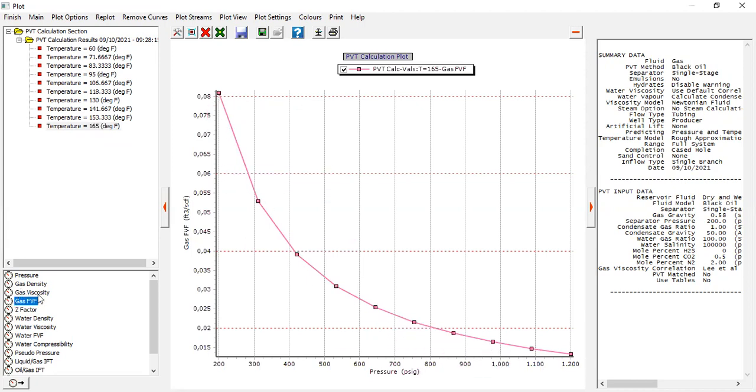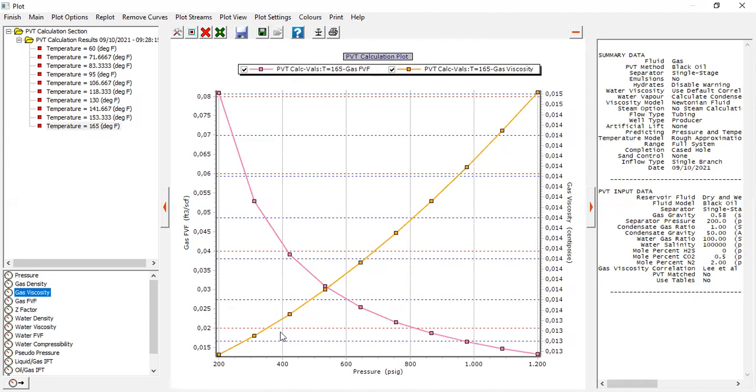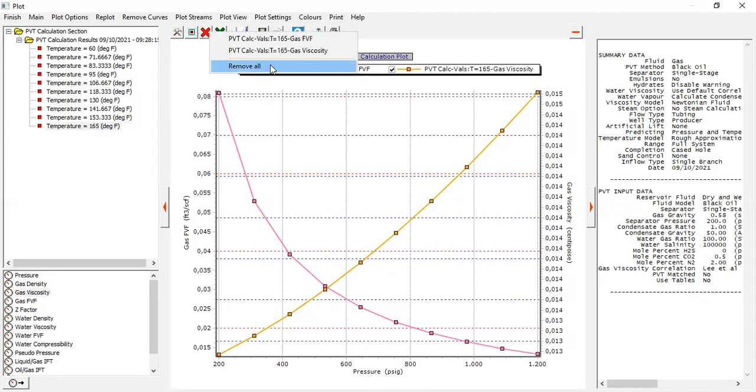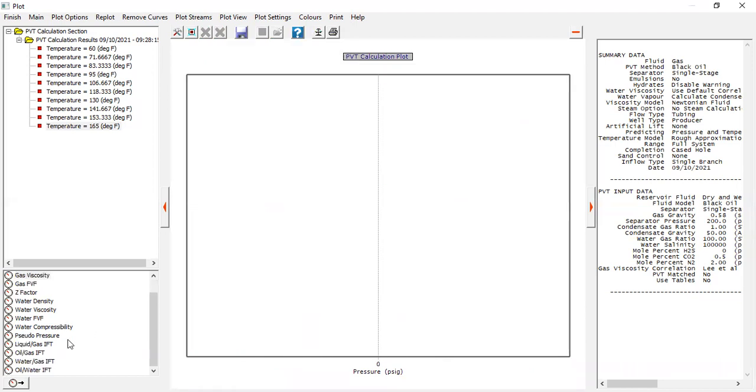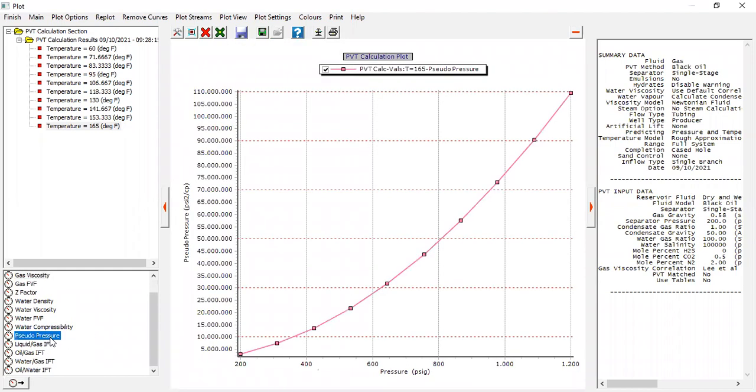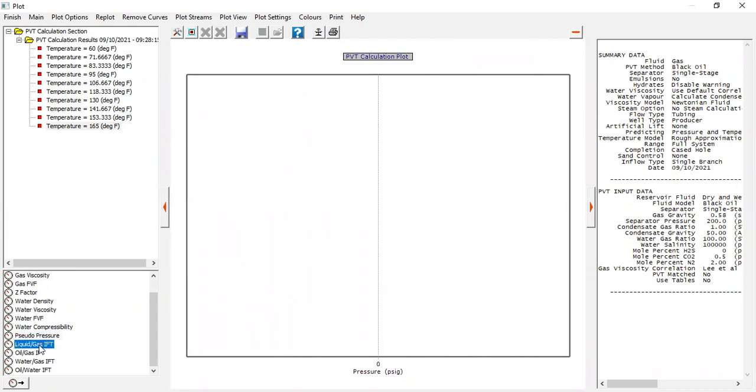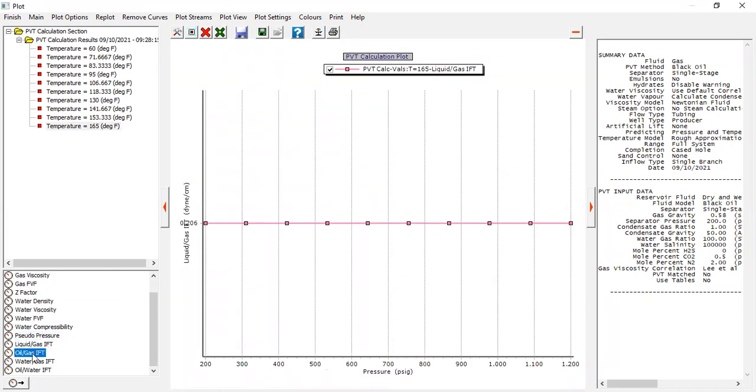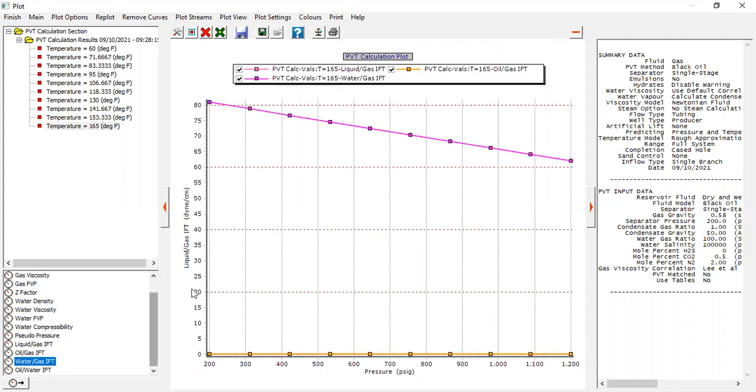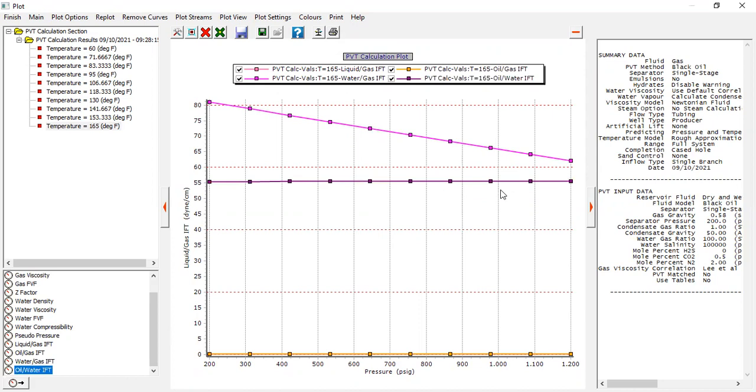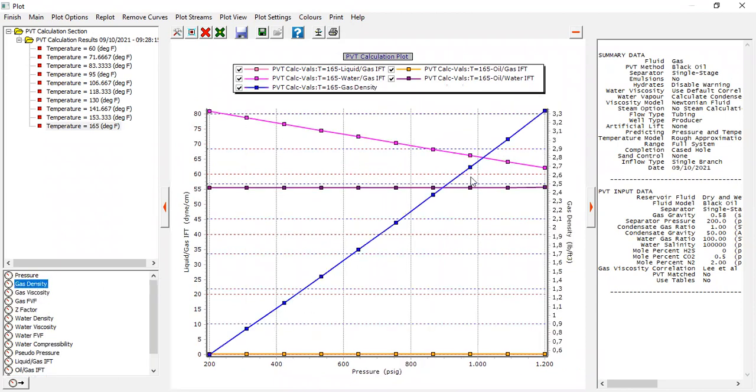What about the gas viscosity? This is the plot. And the removal pseudo pressure. And the interfacial tension, liquid oil gas, water gas, oil and water. So it's a very important analysis, the PVT analysis of course. We have done the PVT analysis for this gas system, including gas density.